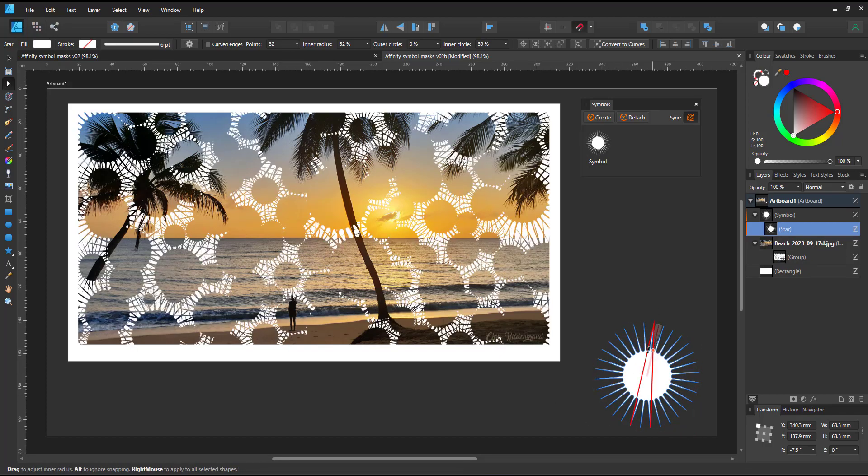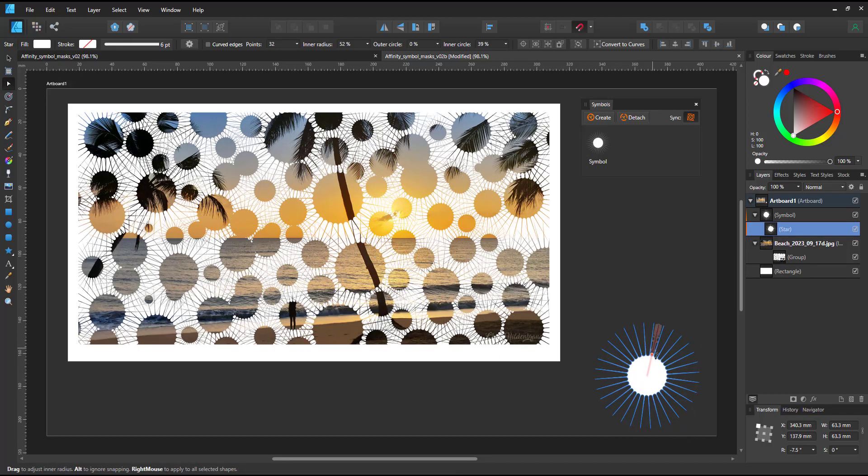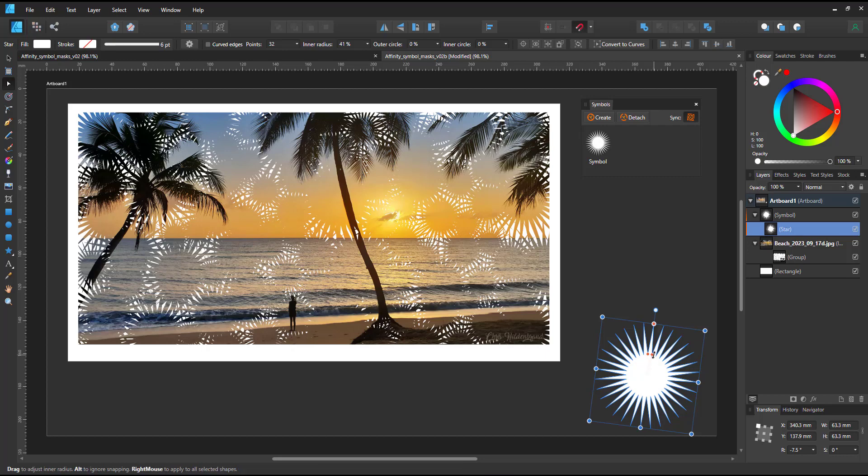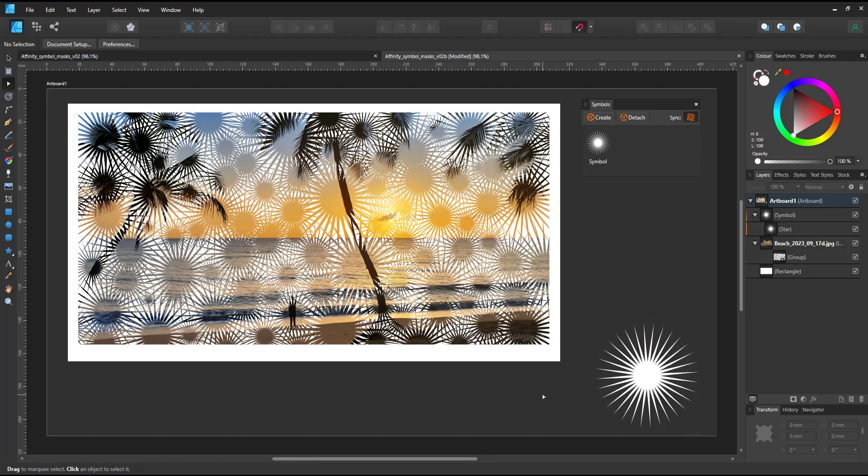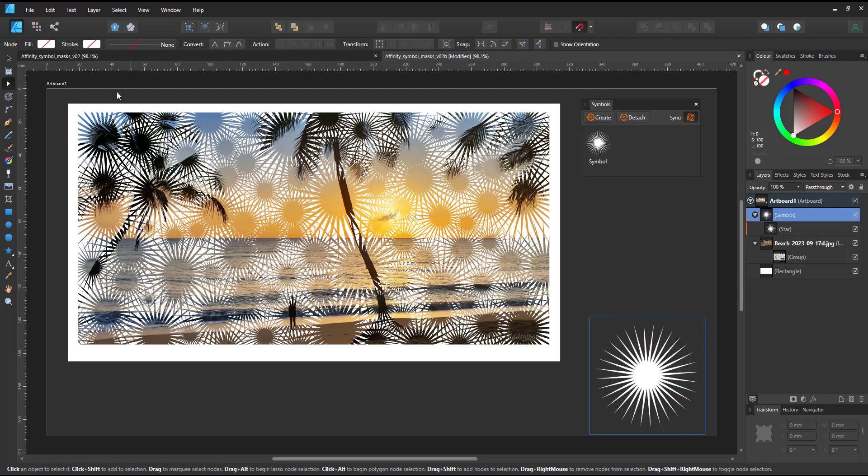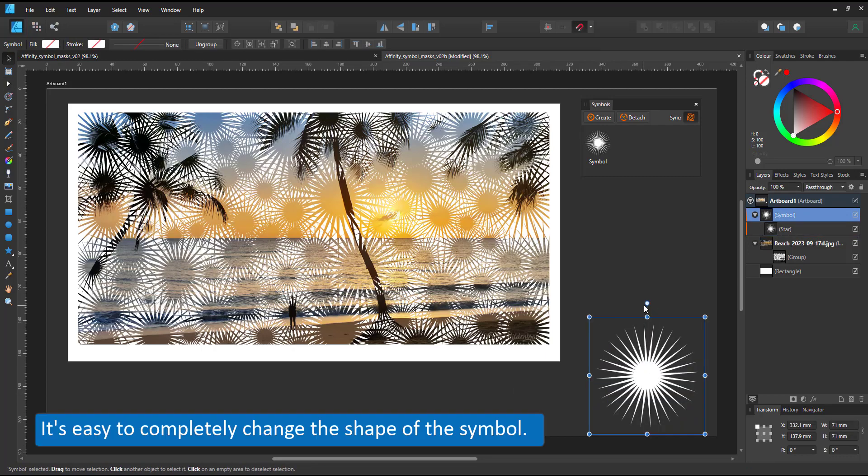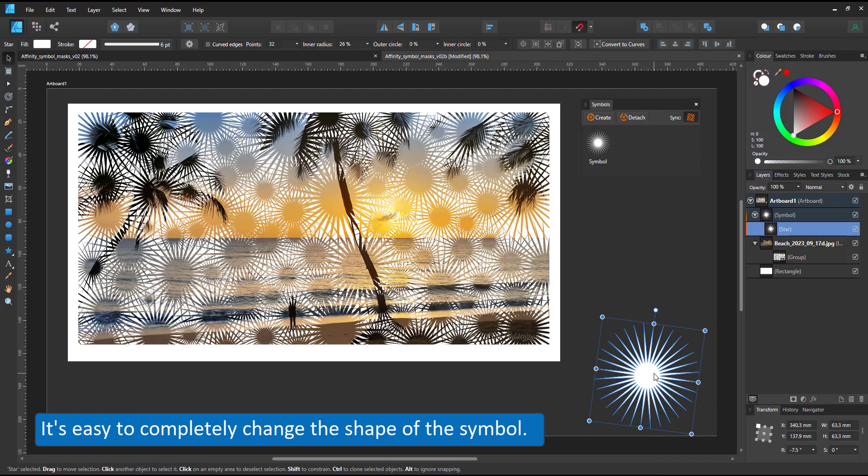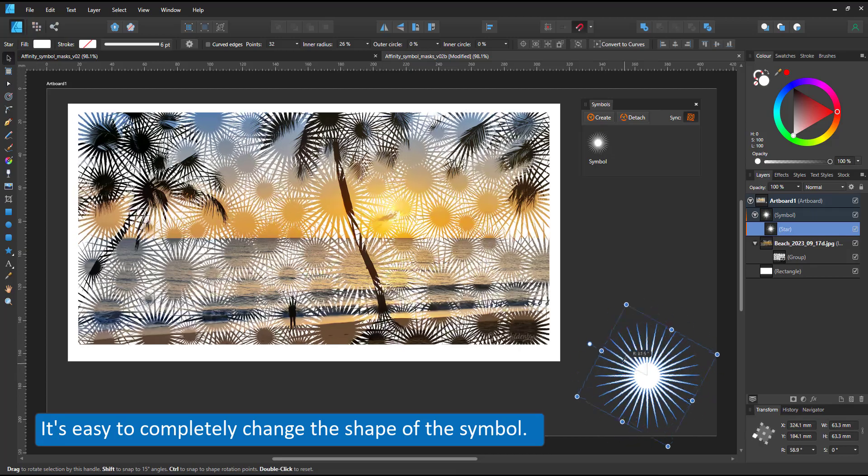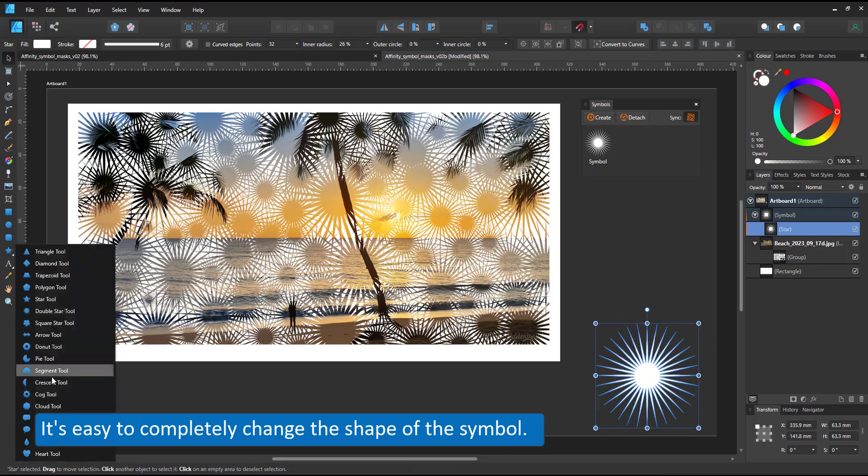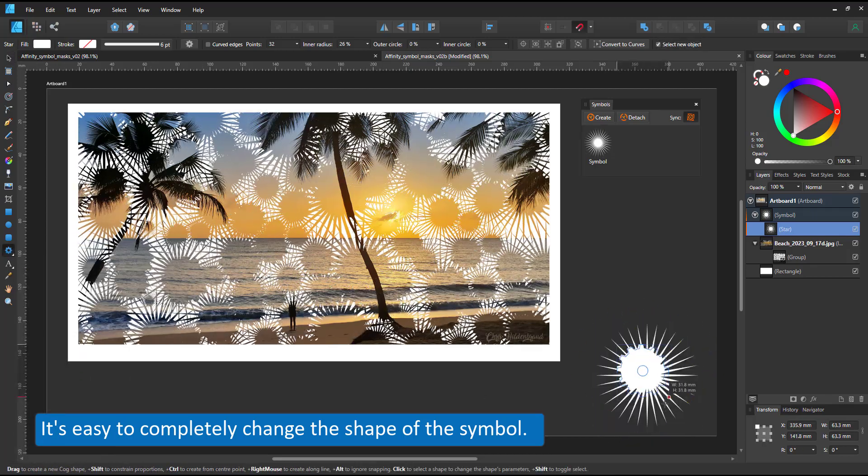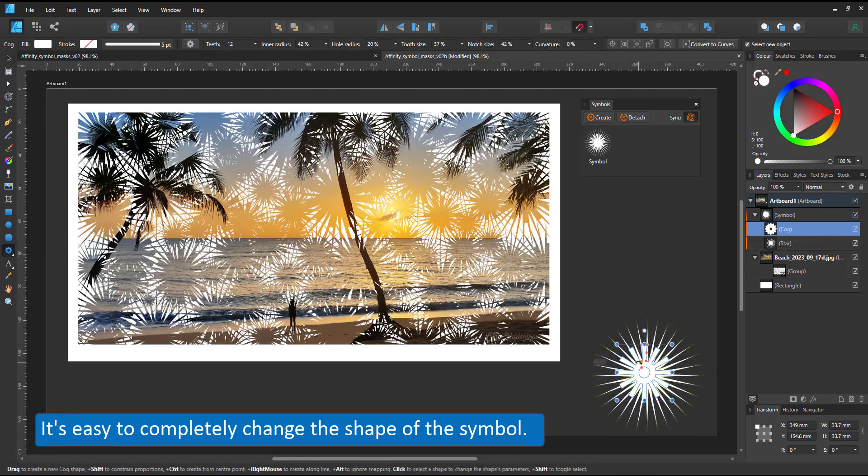When I reduce it back to a single star with a lot of long and sharp points, it becomes very intricate. I can also completely change the look by changing the content of the symbol.